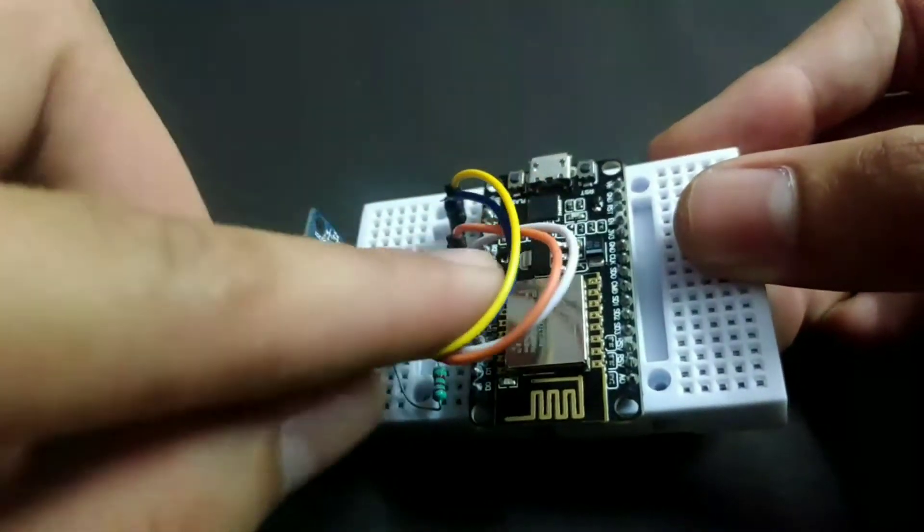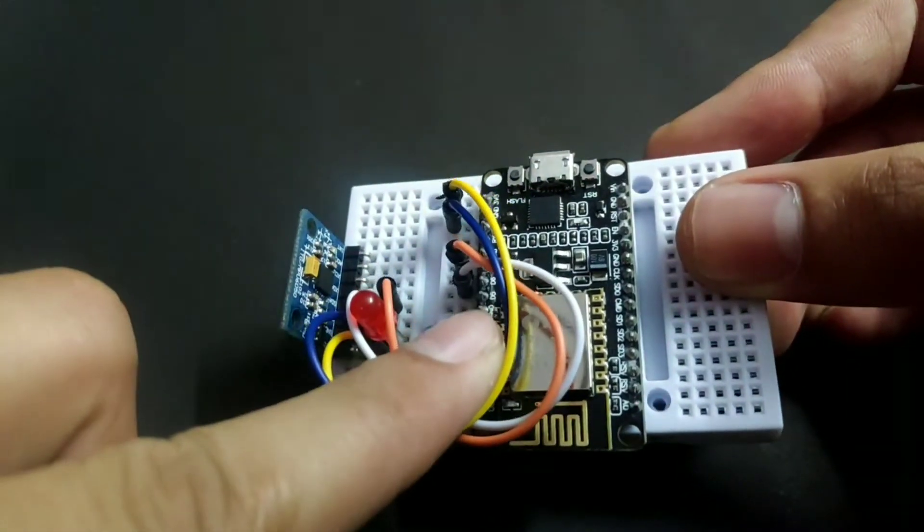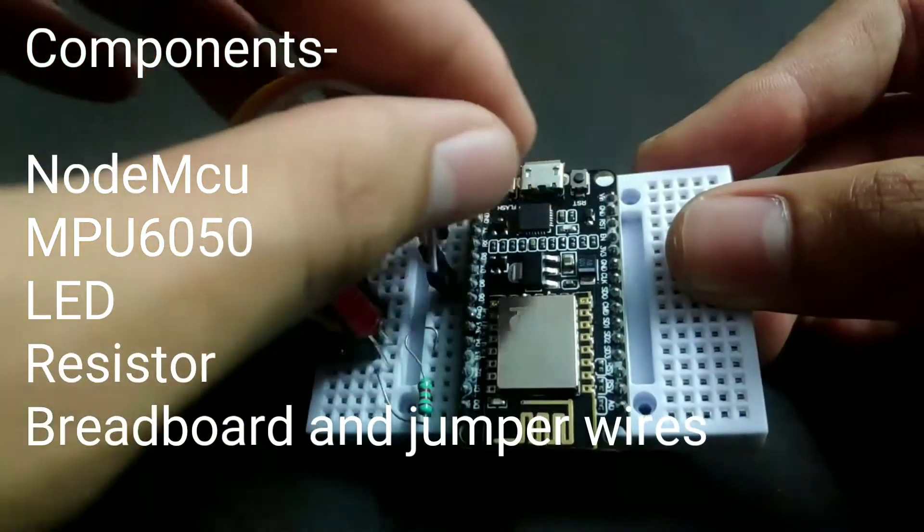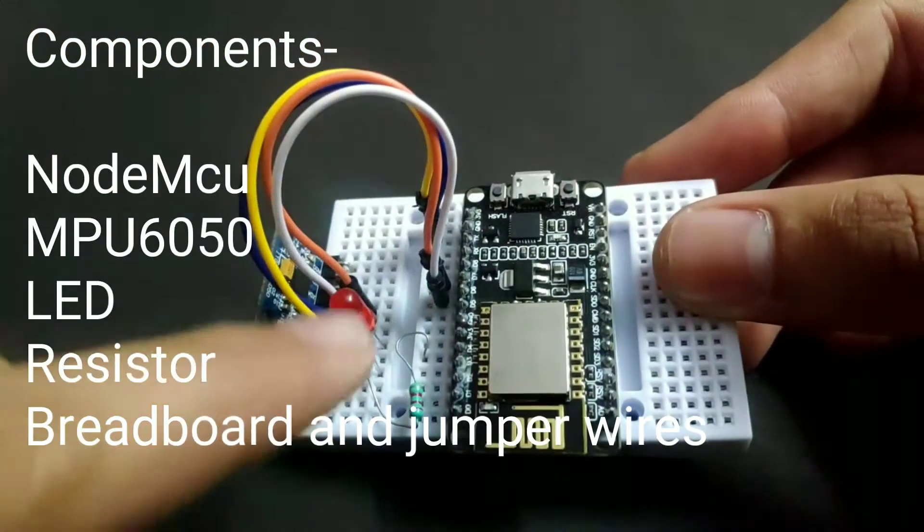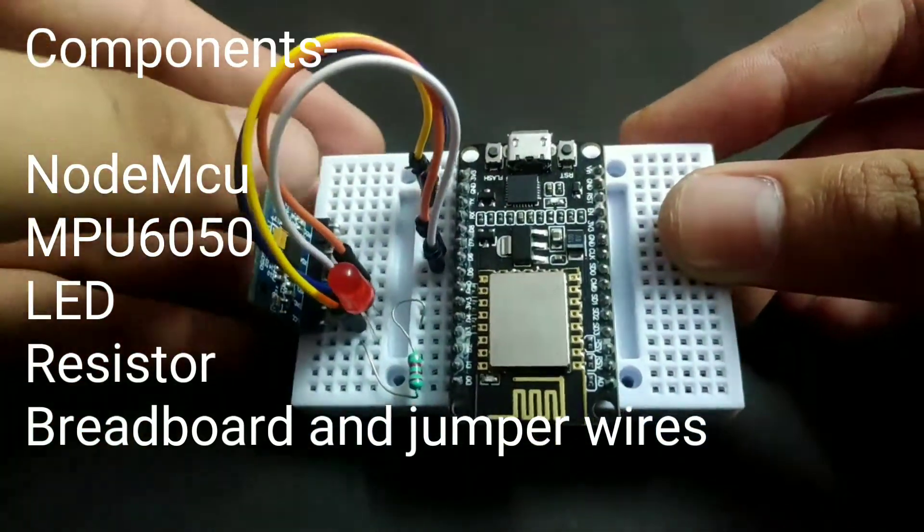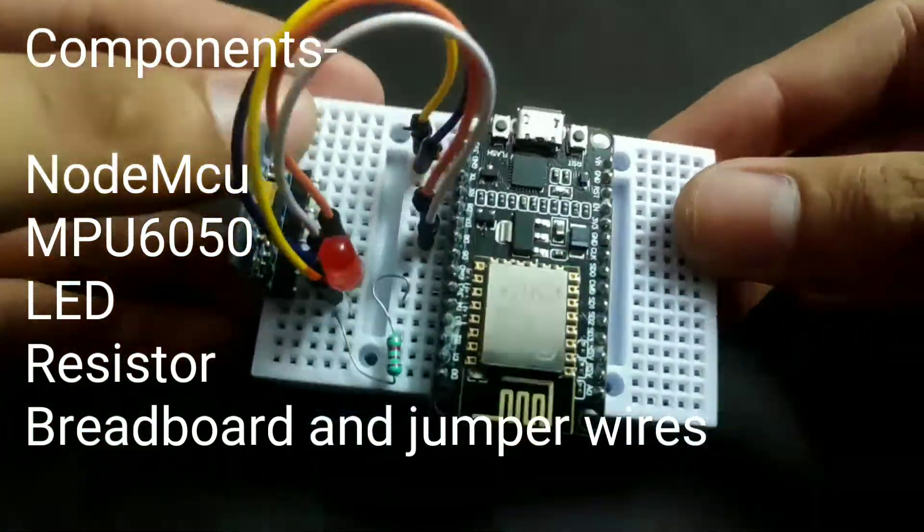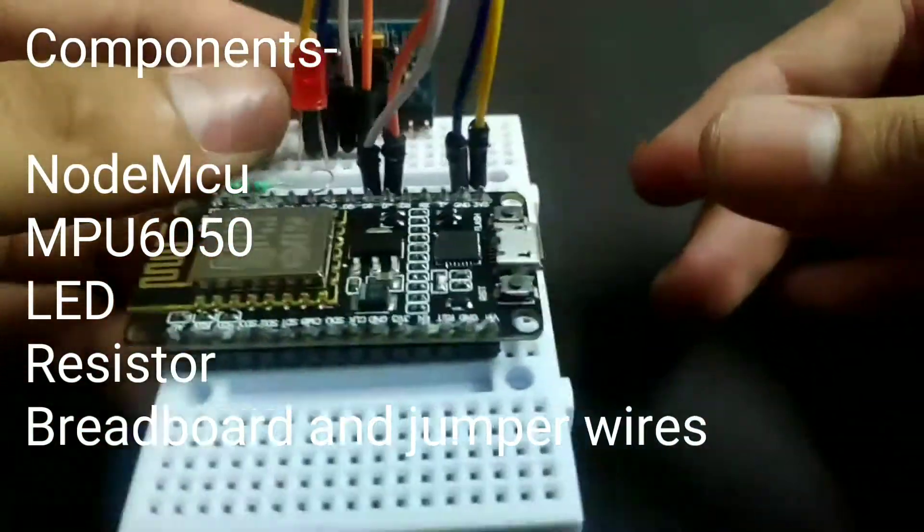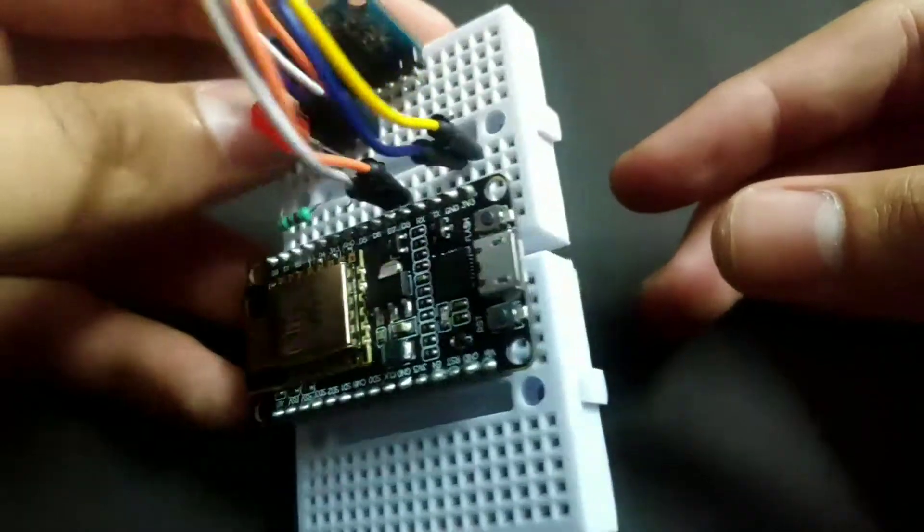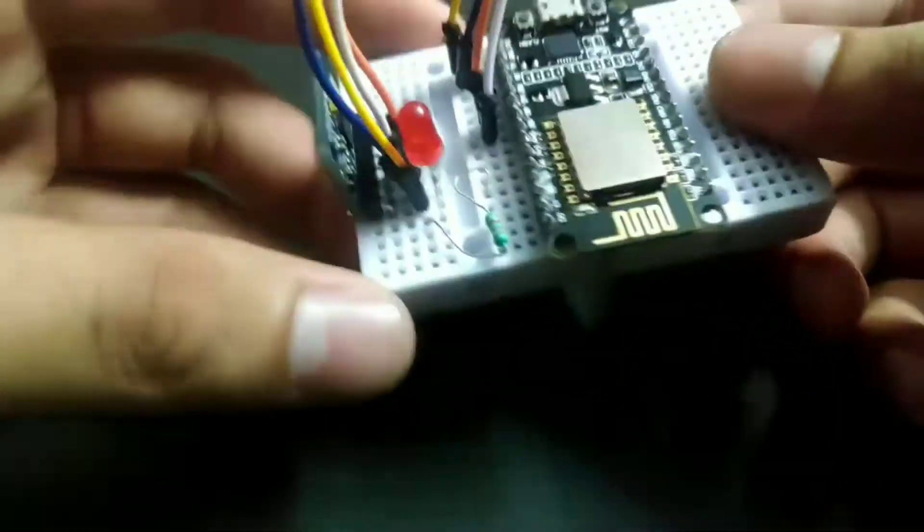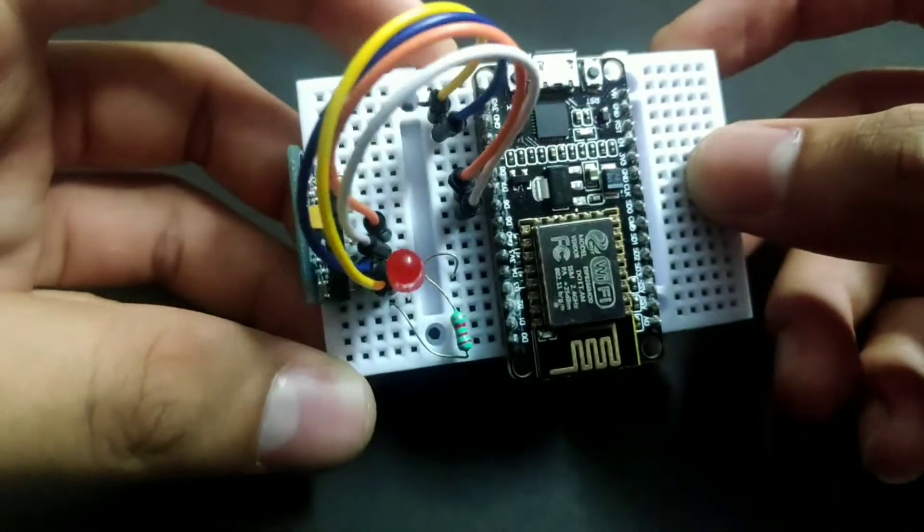One LED for fall detection indicator and one resistor. And the main component in this project is the accelerometer plus gyroscope sensor which is called MPU 6050. You can search on internet, there are so many articles related to this.